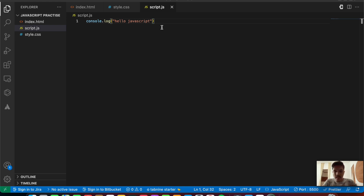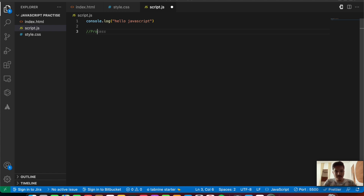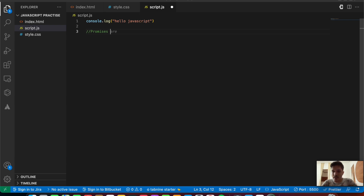So what exactly is a promise? Promises are basically used to execute or handle asynchronous tasks or operations inside of a JavaScript file or JavaScript code. That is the basic use of promises.